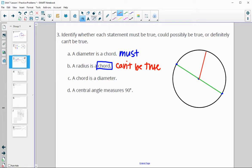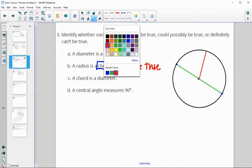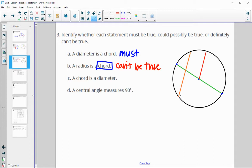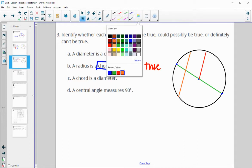A chord is a diameter. A chord just needs to go from edge to edge. A chord could go through the center, making it a diameter, but it does not have to. It can go edge to edge without going through the center. So this one could be true — it doesn't have to be true.